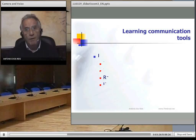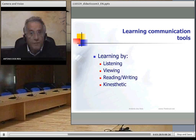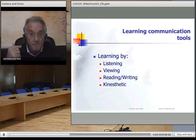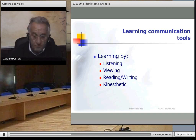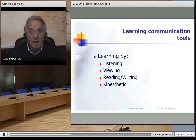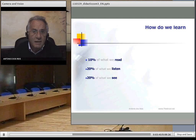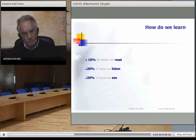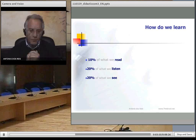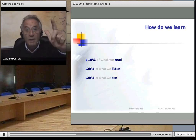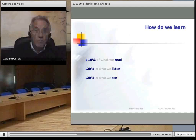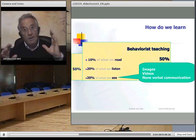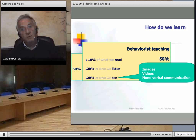We go into it deeply just for you to have an idea about how this works. The learning communication tools are: by speaking or listening, by viewing, by reading or writing, and by kinetic activities. These figures are not 100%, but on average: we can learn about 10% from what we read, 20% from what we listen, and 20% from what we see.